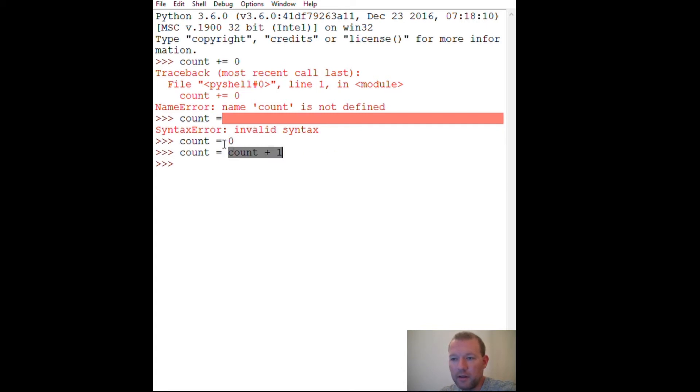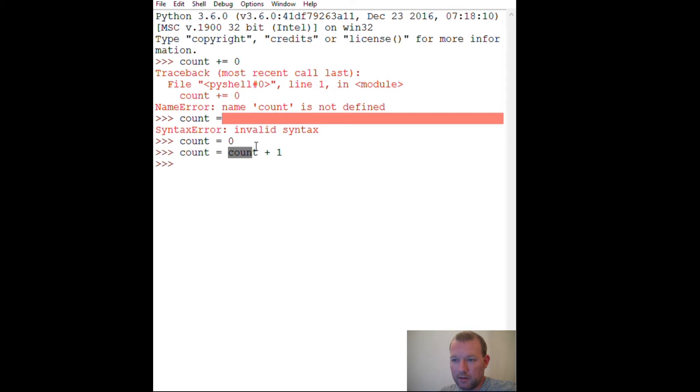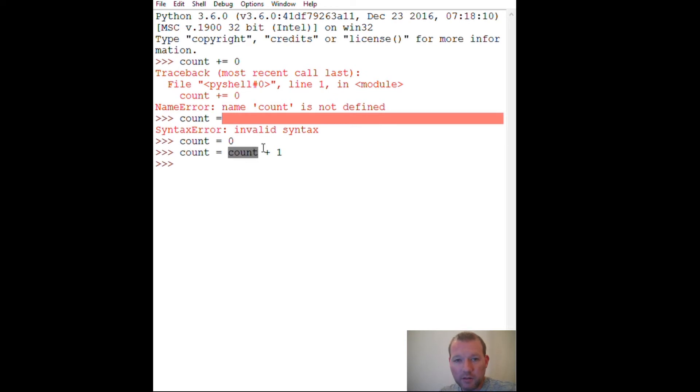That being said, that makes it a little bit easier to think about this because you might say, well, we're using the same variable. Well, actually we're not, because right here count is pointing to zero in memory. So for all intents and purposes, Python looks at this and goes, oh I know what this is. I know where to go and find this. This is zero, so zero plus one, and you want to assign that to count.